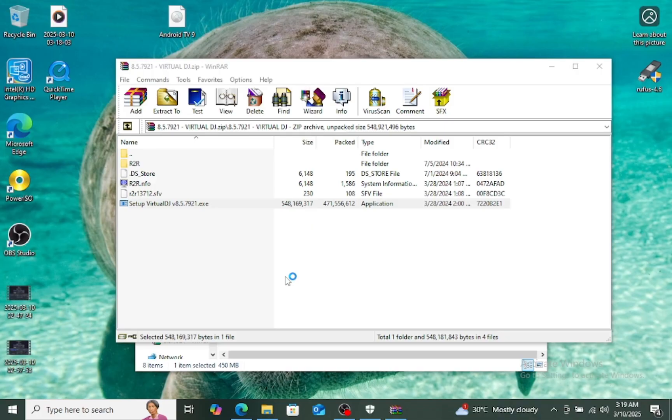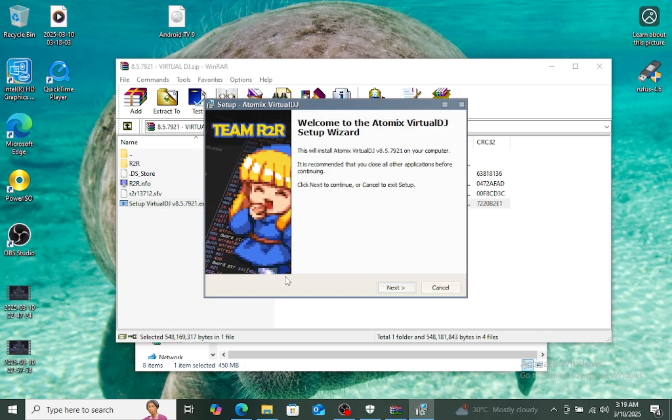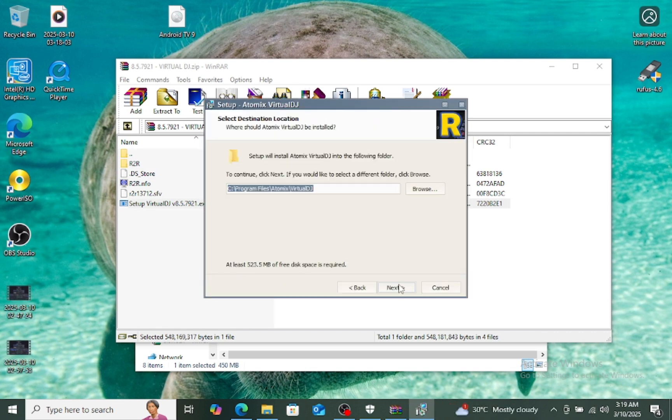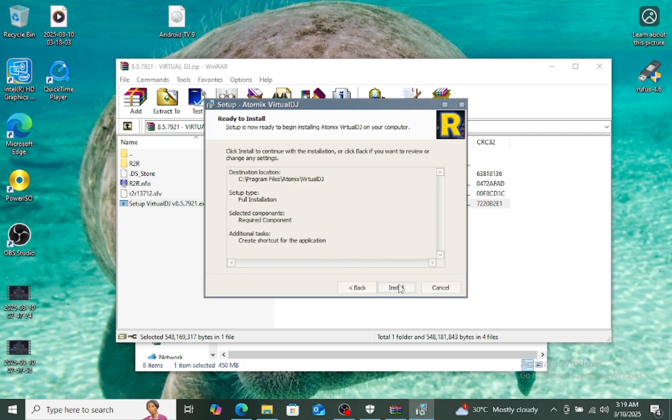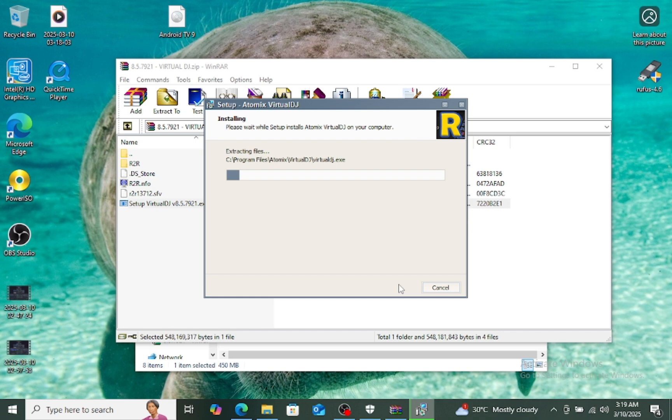Now we click yes. We go to next, next, install.